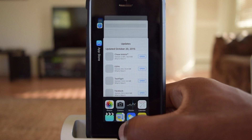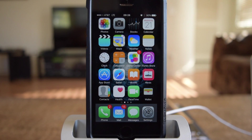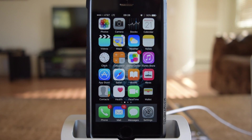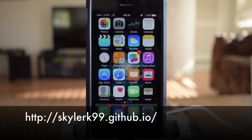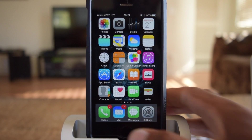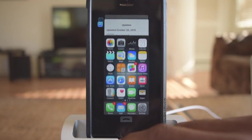So that's the tweak. It's just a cool little addition to your iOS 9 device if it's jailbroken. Again, it's called Switcher Tweak and it's a free app. Make sure to check that one out in Cydia after you've added that repo. If you found this video helpful, make sure to hit that like button and subscribe to the channel for more videos just like this. Thanks for watching.